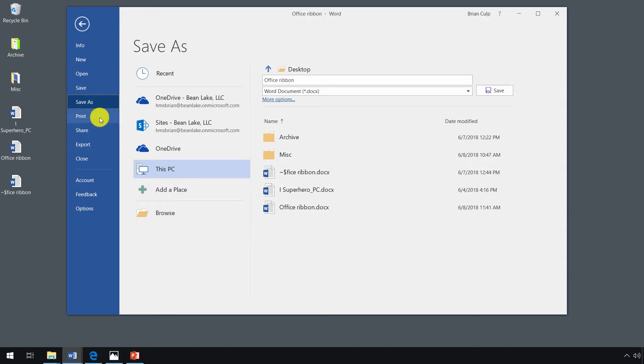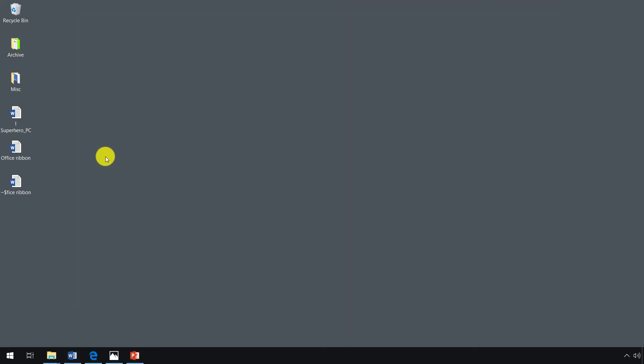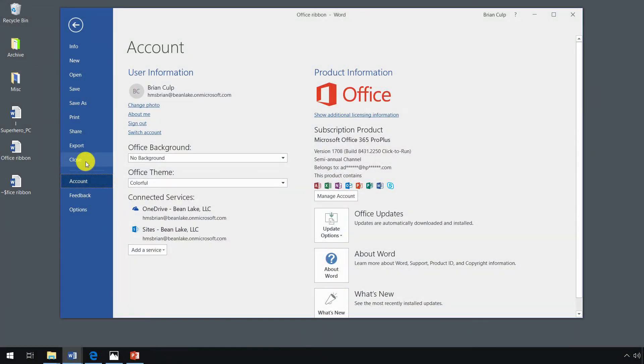You can also print your file, share the file, export the file to other document types, and then you can close out. It's another way of closing the application. Now be careful when you click on close because that will close what you're doing.